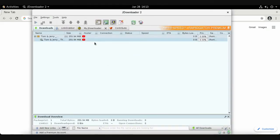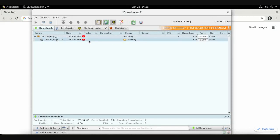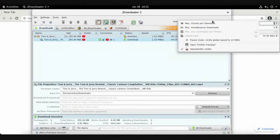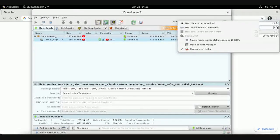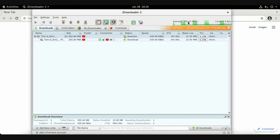Once JDownloader reopens, go to the settings area and increase the number of chunks to the maximum, which is 20. Also set the maximum simultaneous downloads to 20. This controls the number of chunks per download and the number of downloads at the same time. Make sure the speed limit is unchecked so you can download at full speed.